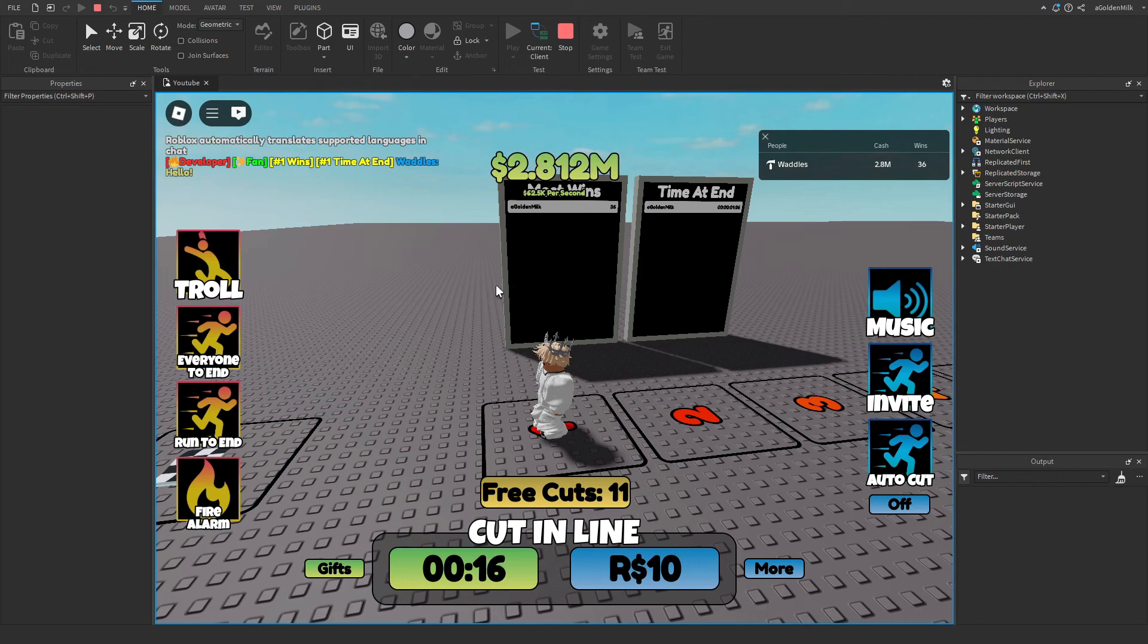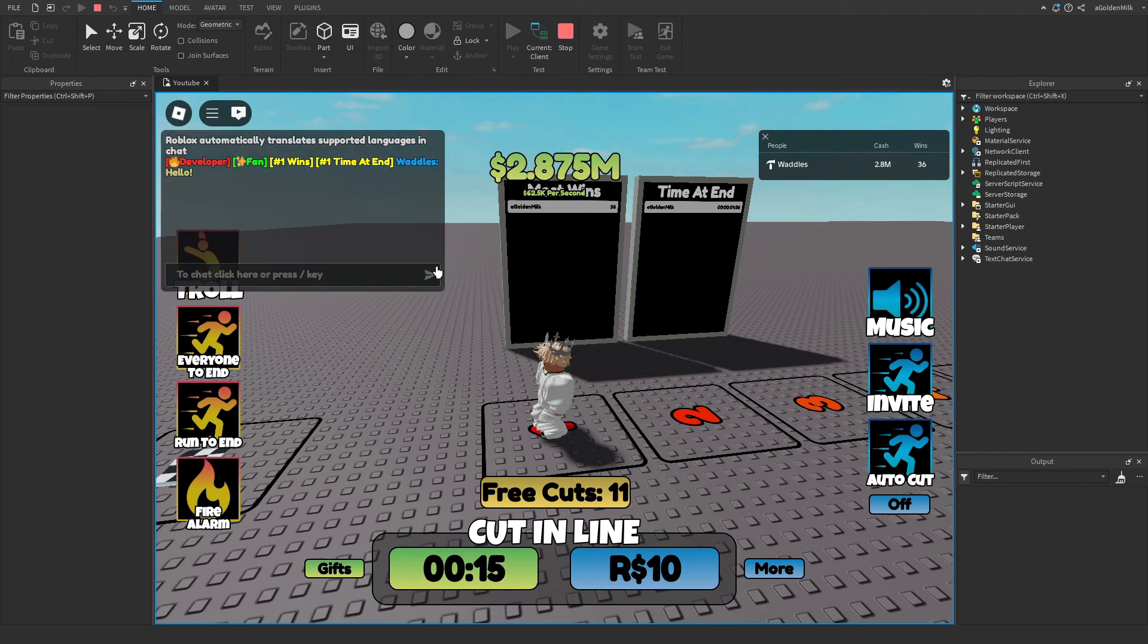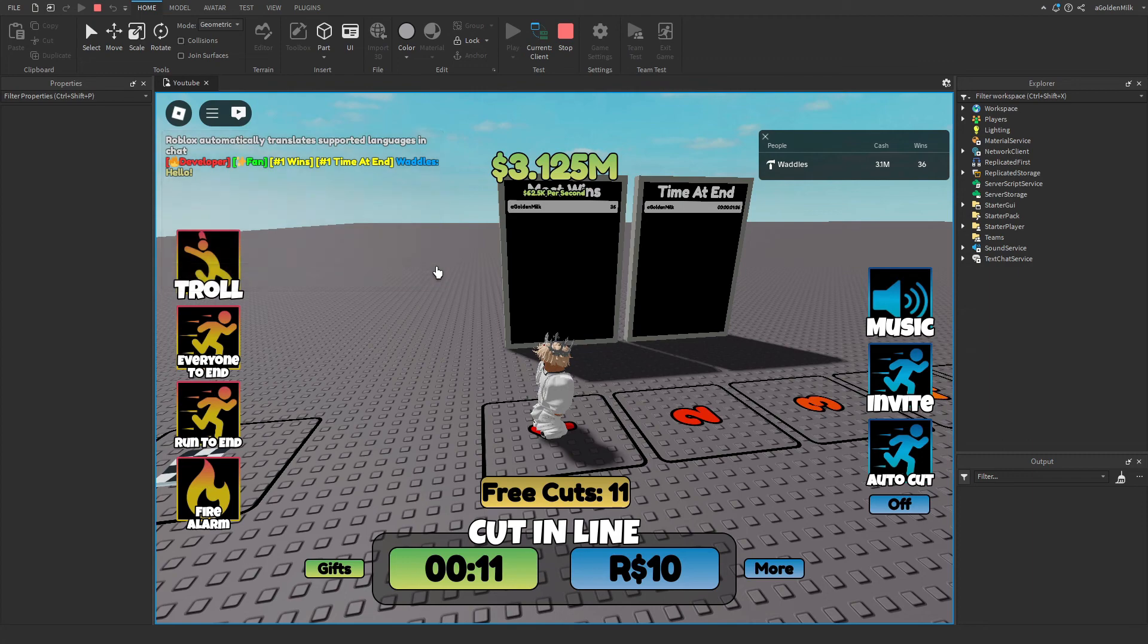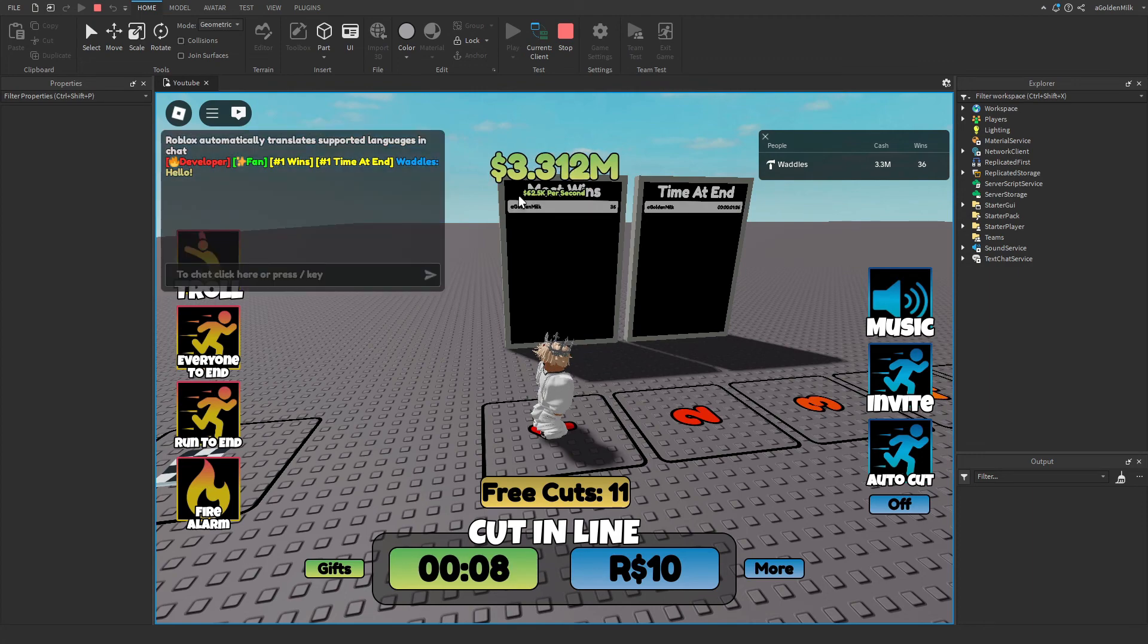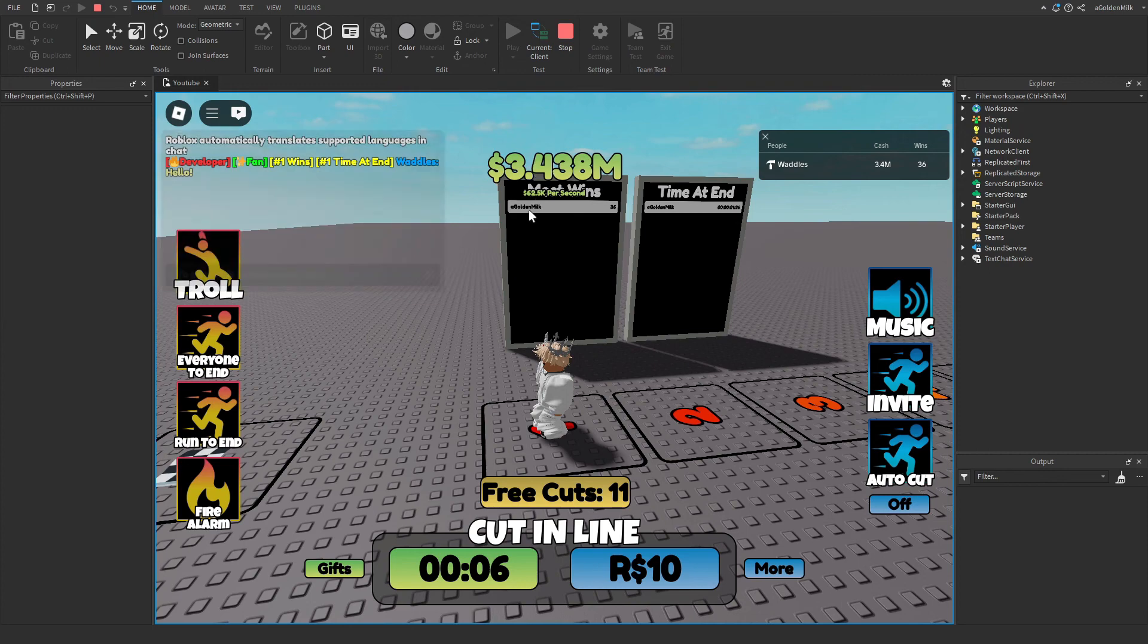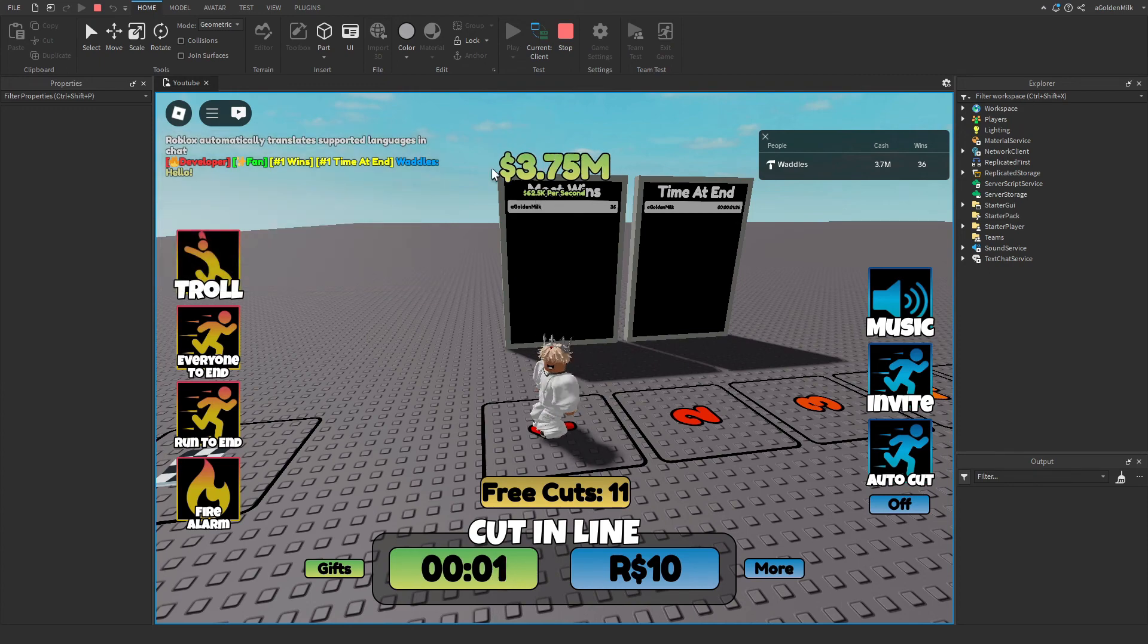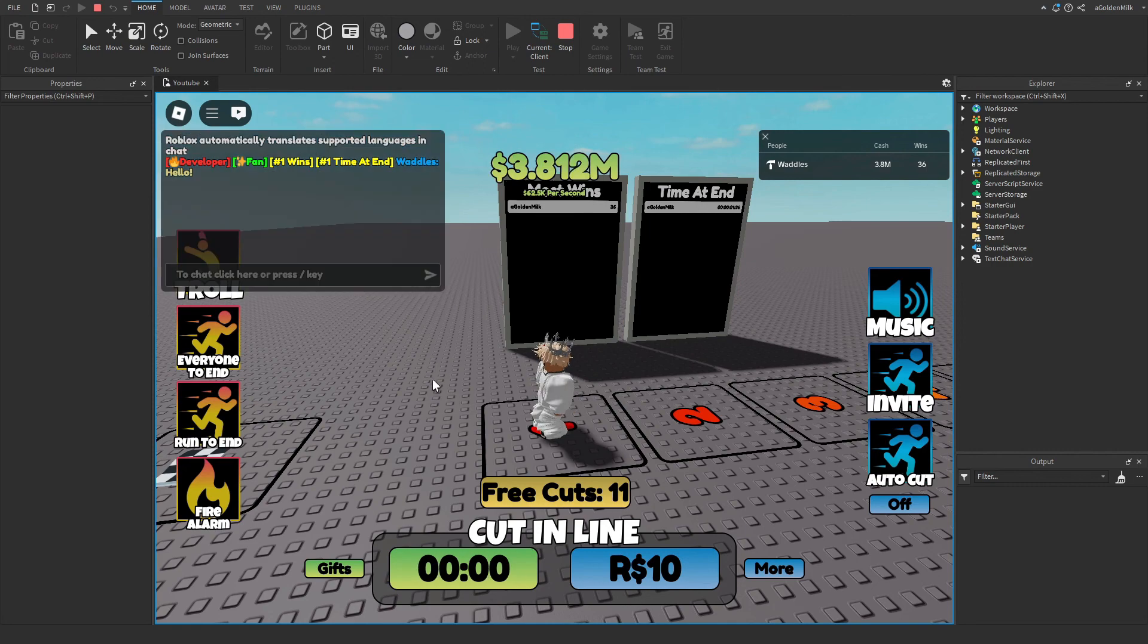Also, when you're in group, you get a 1.25 multiplier for your cash. So normally this would be 50k per second. But right now it's 62.5k because that's 1.25 times the amount that we would normally get.